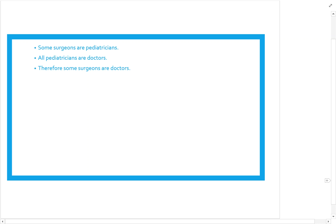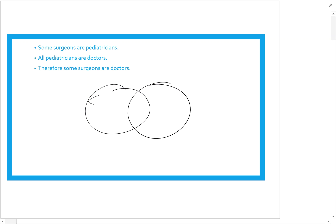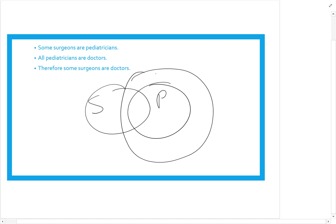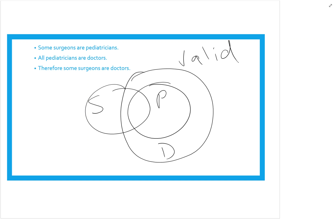Some surgeons are pediatricians — 'some' means two overlapping circles for surgeons and pediatricians. All pediatricians are doctors, so pediatricians need to go inside a bigger circle of doctors. Therefore, some surgeons are doctors. Absolutely — there was no way to draw the doctors circle around pediatricians without it also touching surgeons, since surgeons and pediatricians already had something in common. Valid.